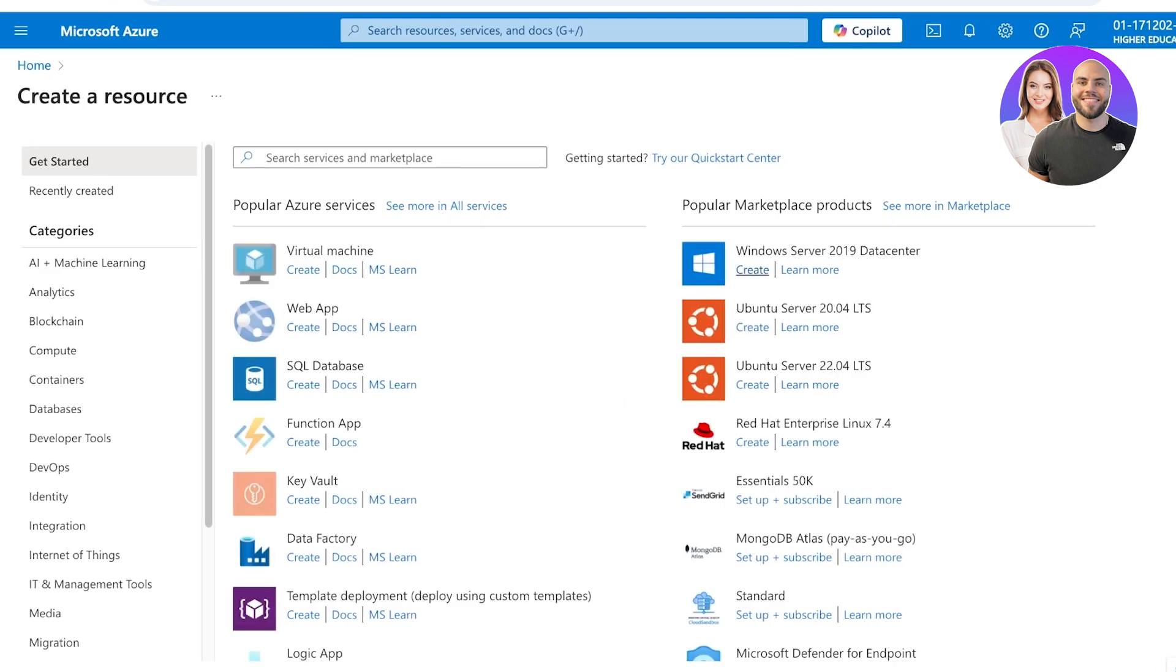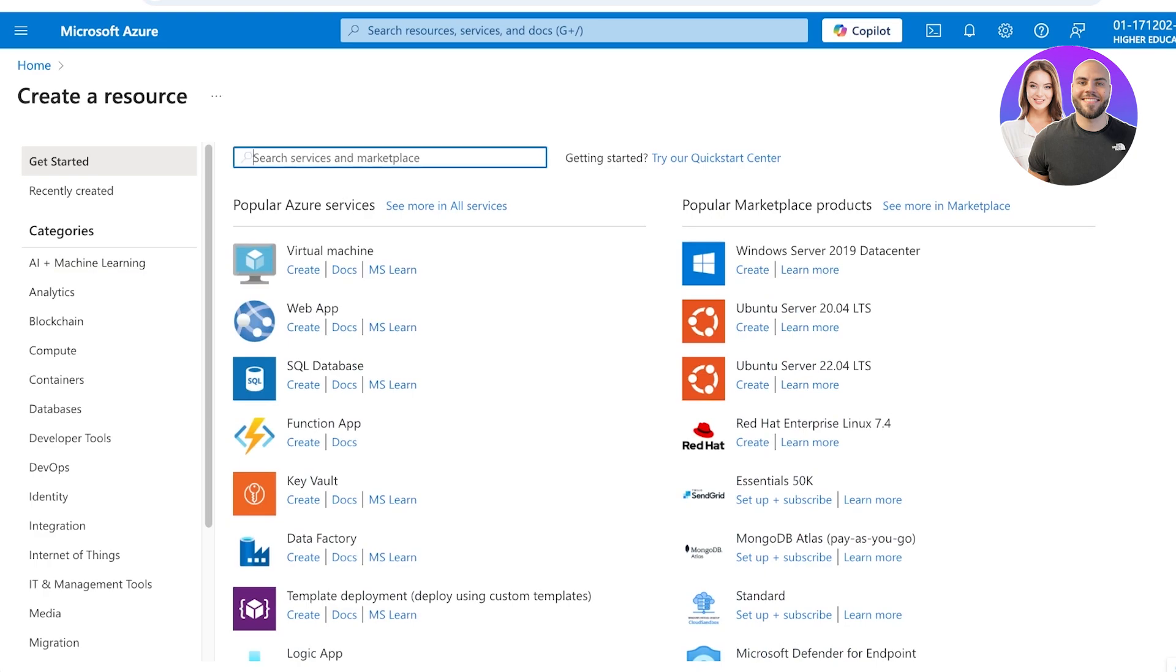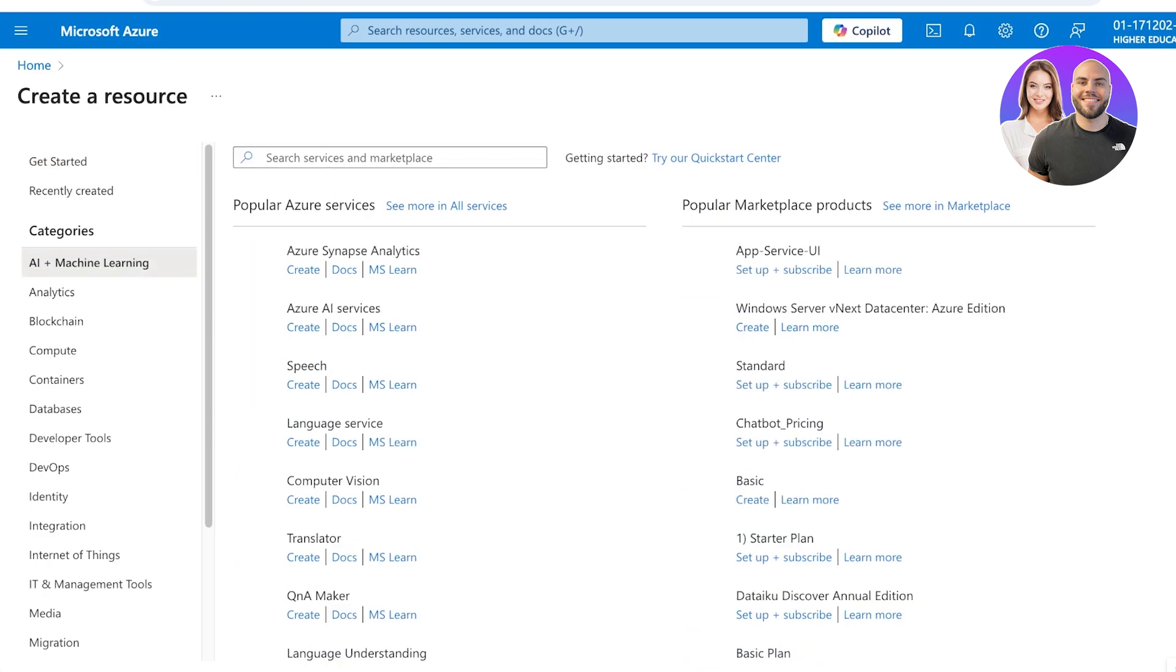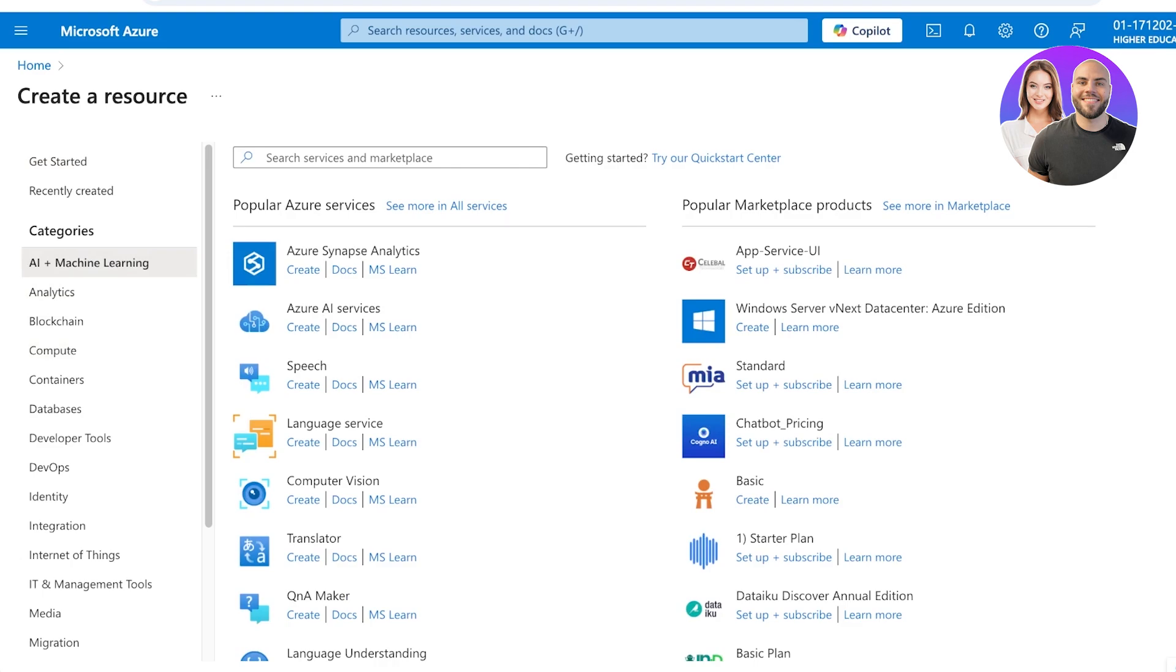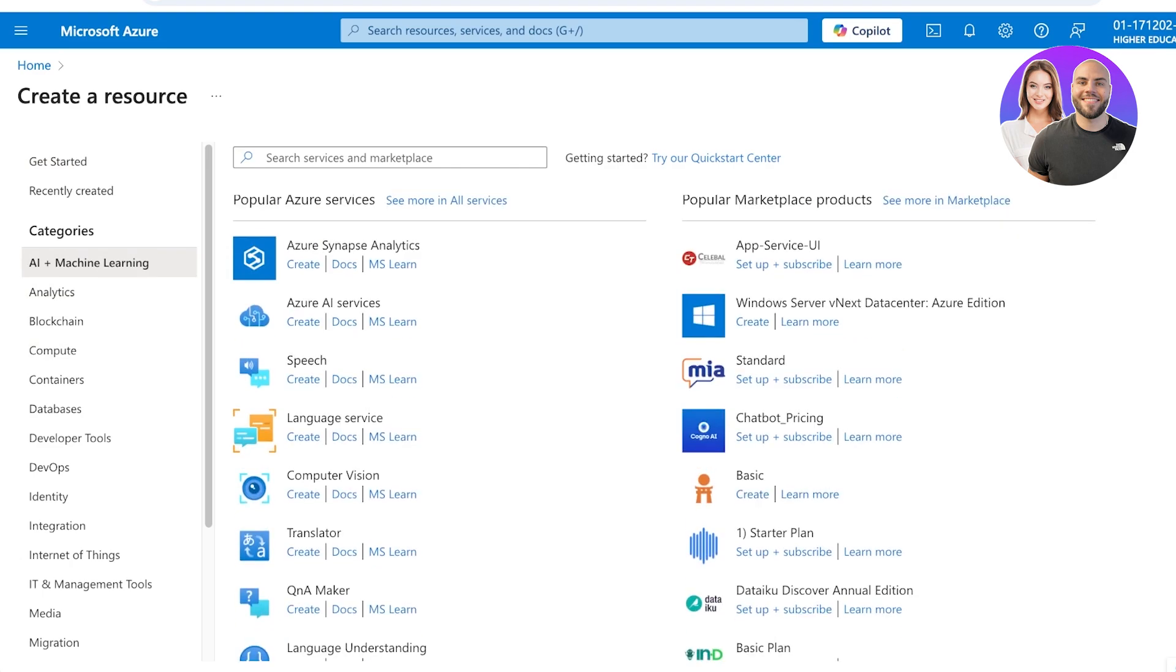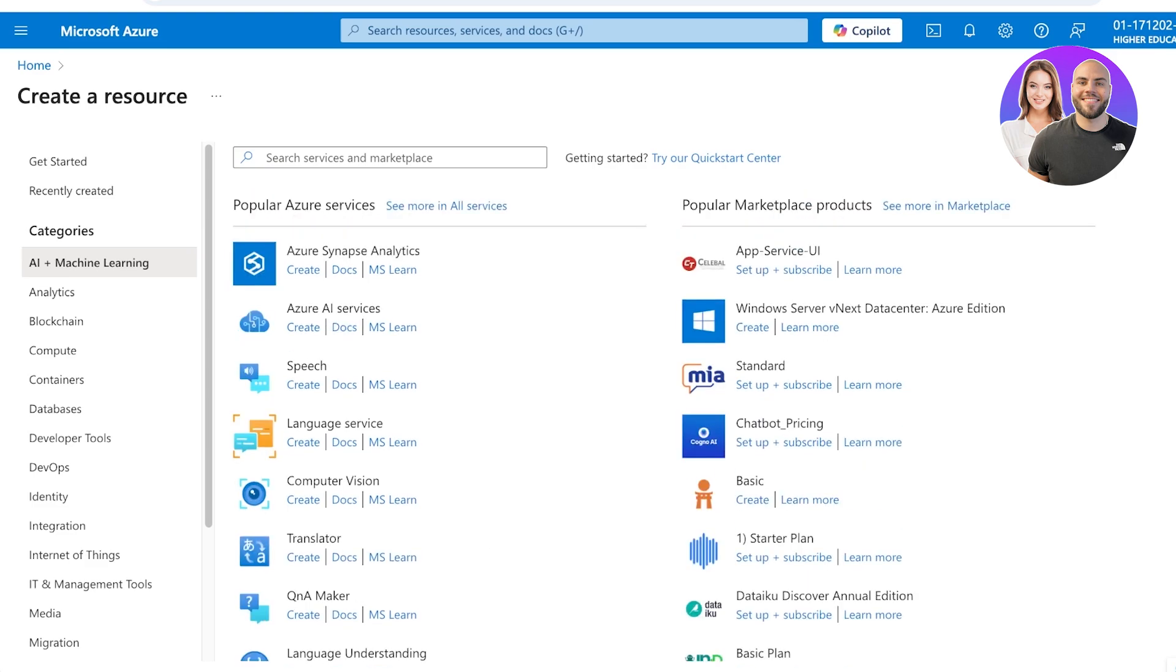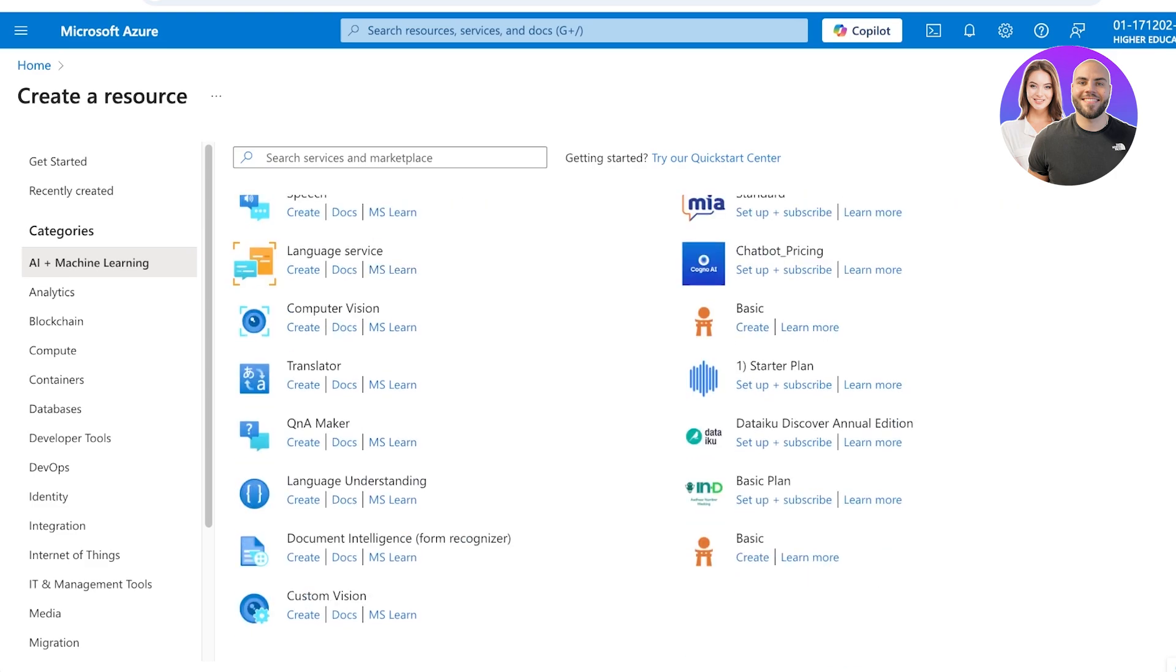To start building our Microsoft resources, we're going to choose what we are looking to create. We're going to go with AI and Machine Learning. We have language services, computer visions, translators—a lot of different tools. I think we want to create a Q&A Maker so we're going to click on Create.